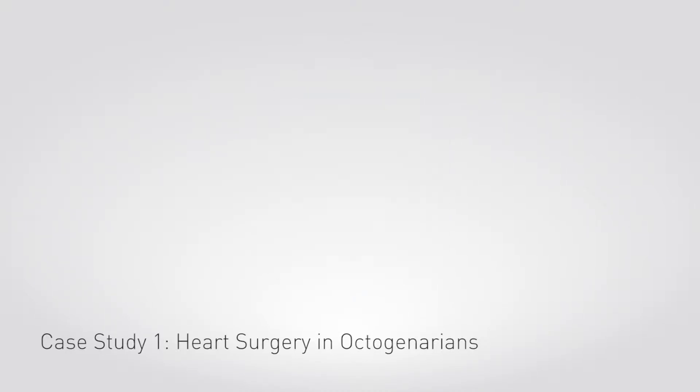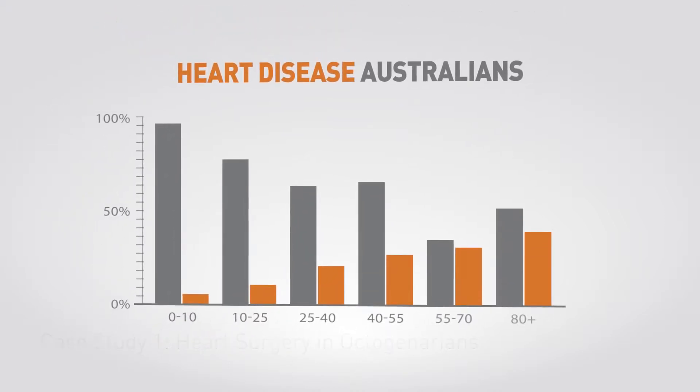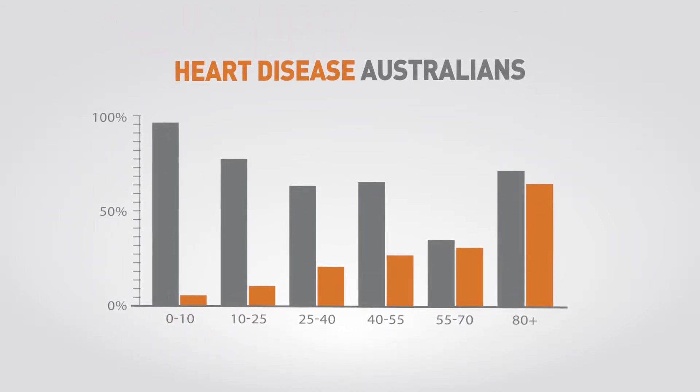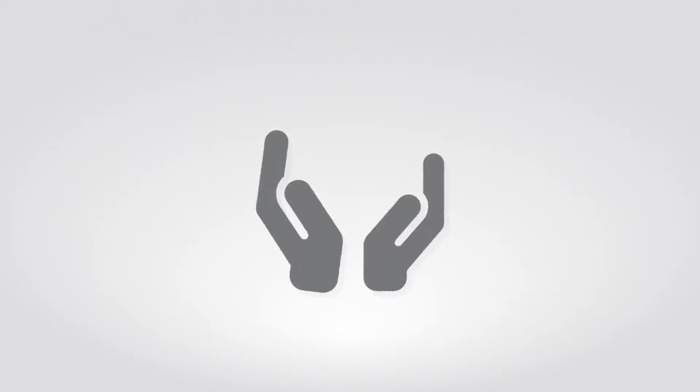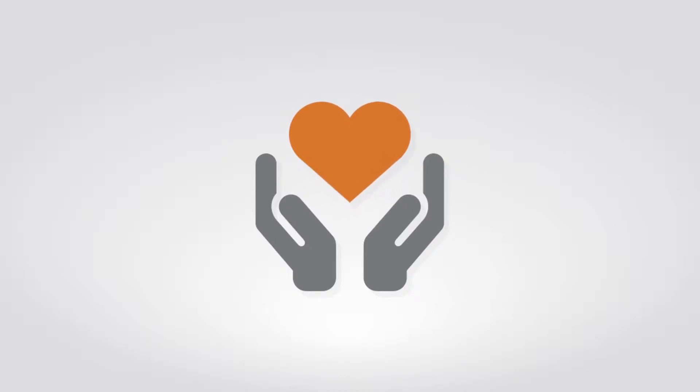Australia has an increasing number of people over 80 years old with heart disease. Heart valve replacement surgery can help many, but at this age is generally considered to be very high risk. But is it?